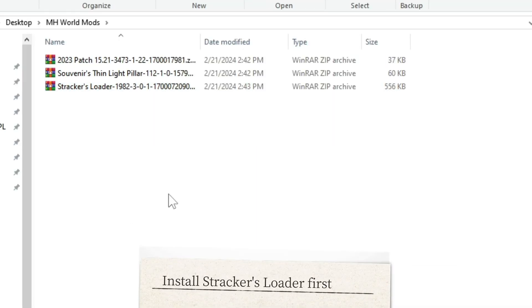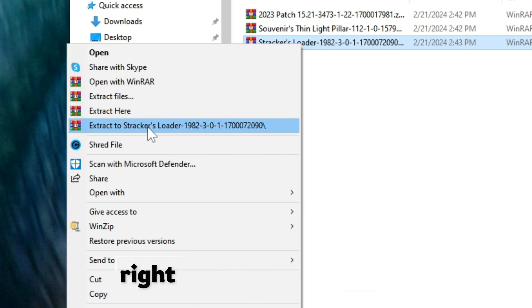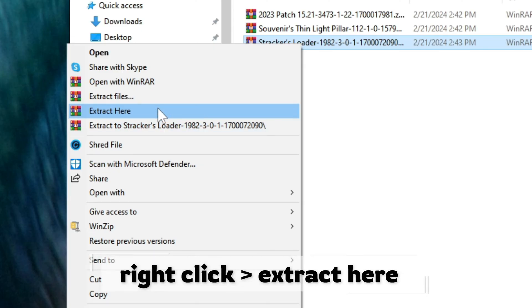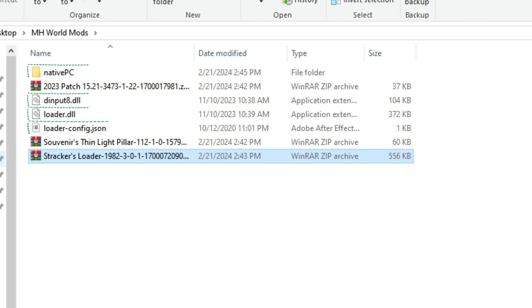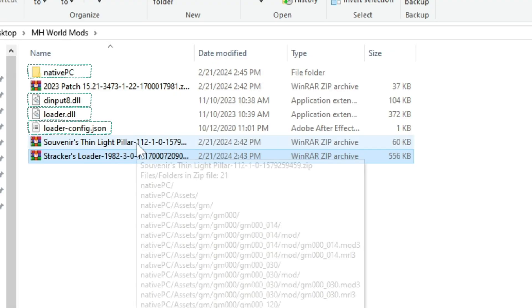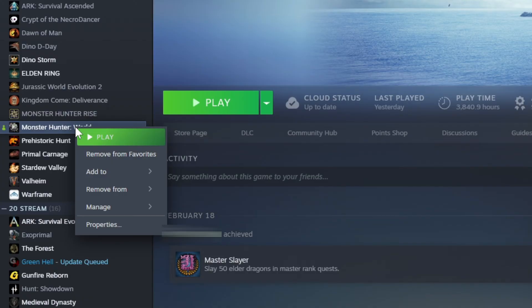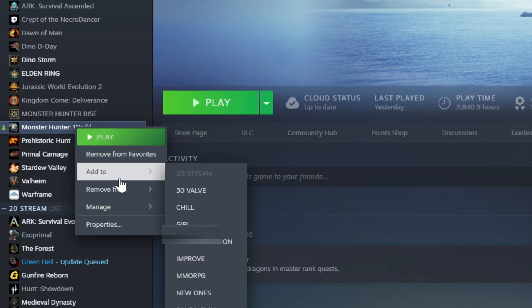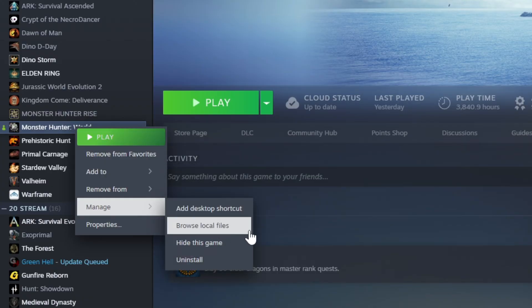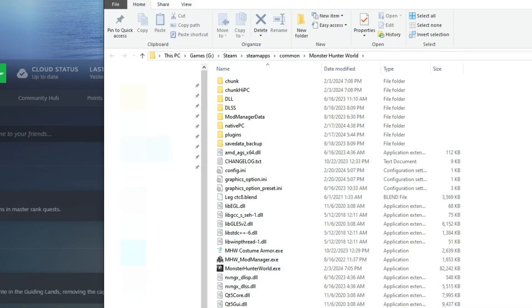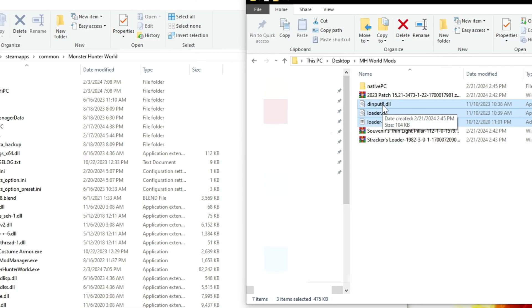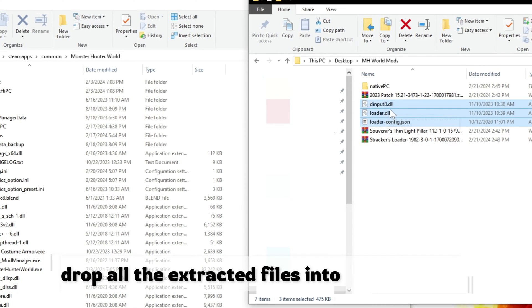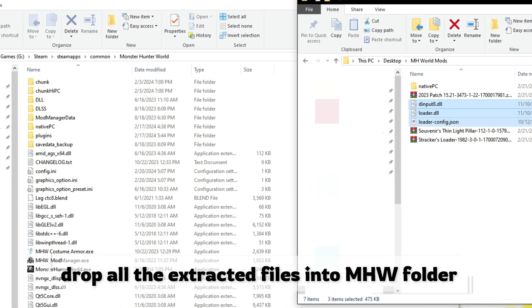Now that we have all of them, extract Stracker's Loader by the option extract here. Now you will see a bunch of items extracted from the zip file. Head on to Steam and right-click your Monster Hunter World and select manage, and then browse local files. A new window will open.